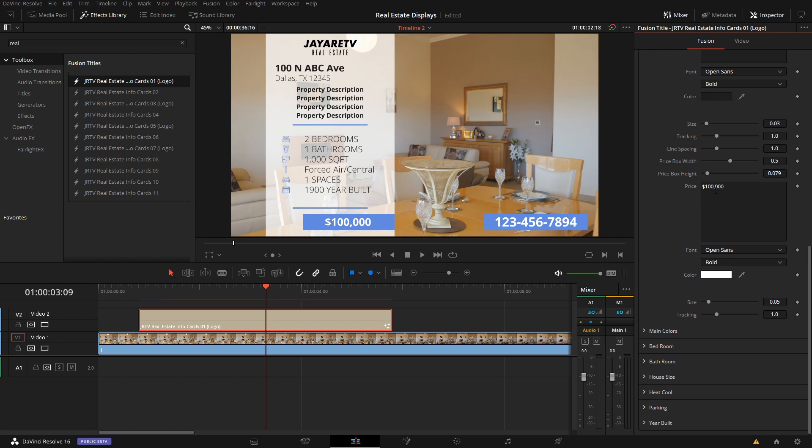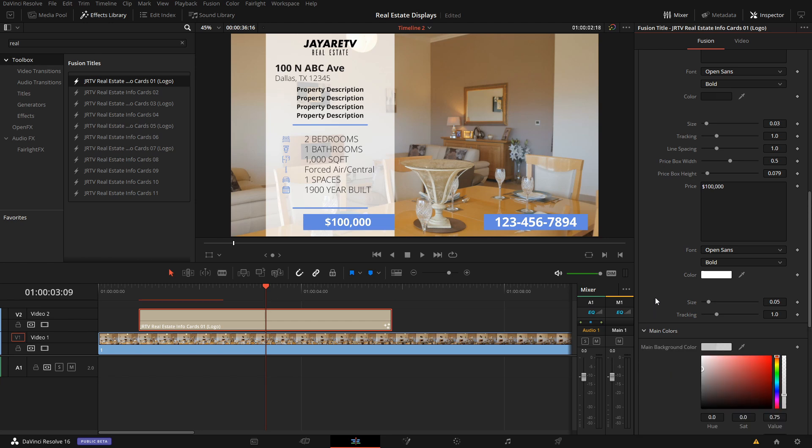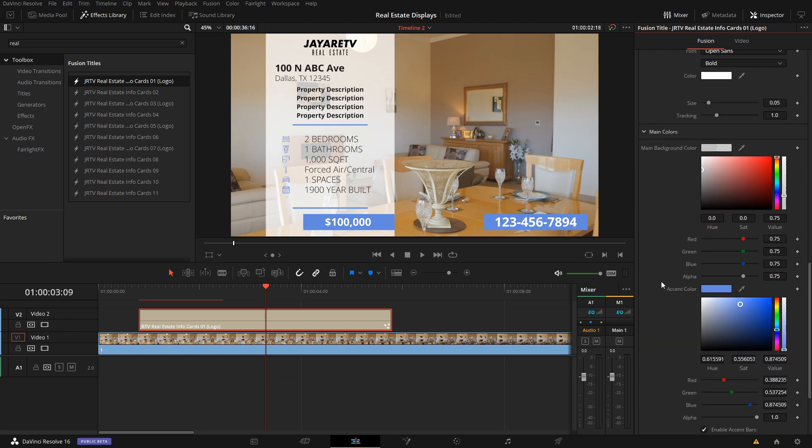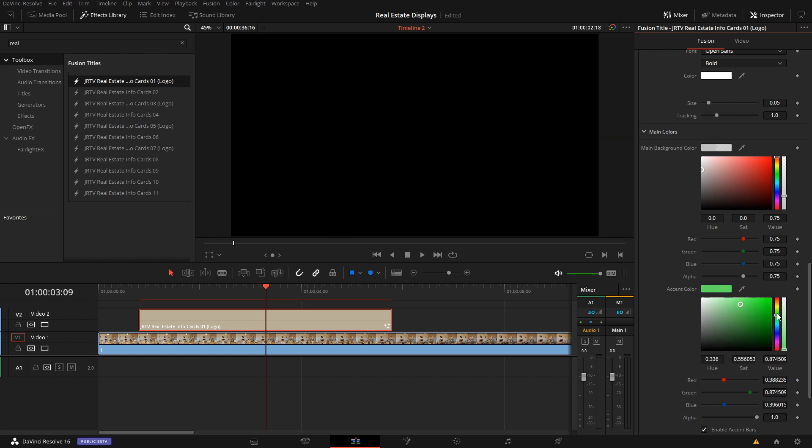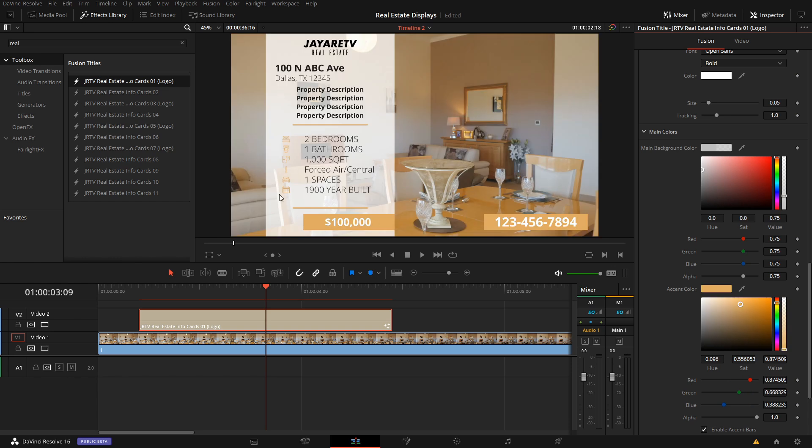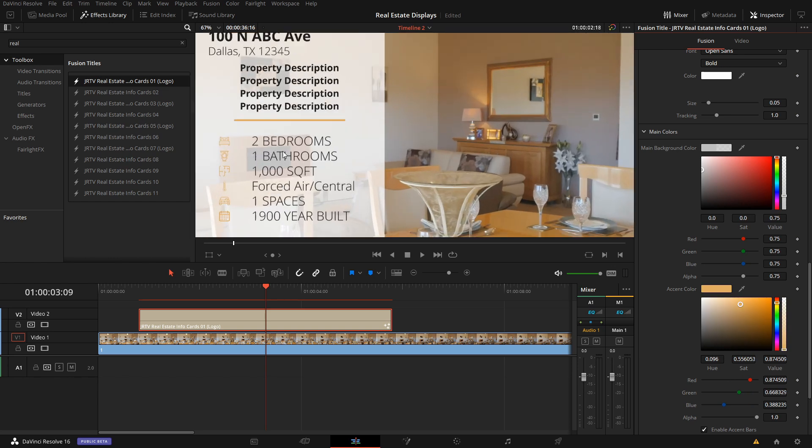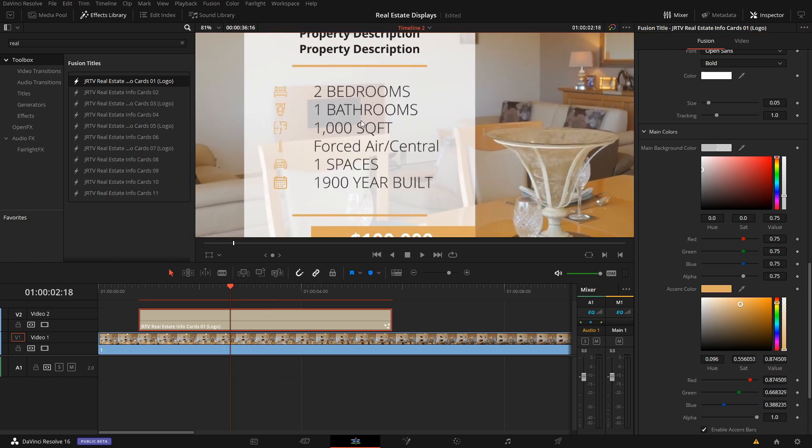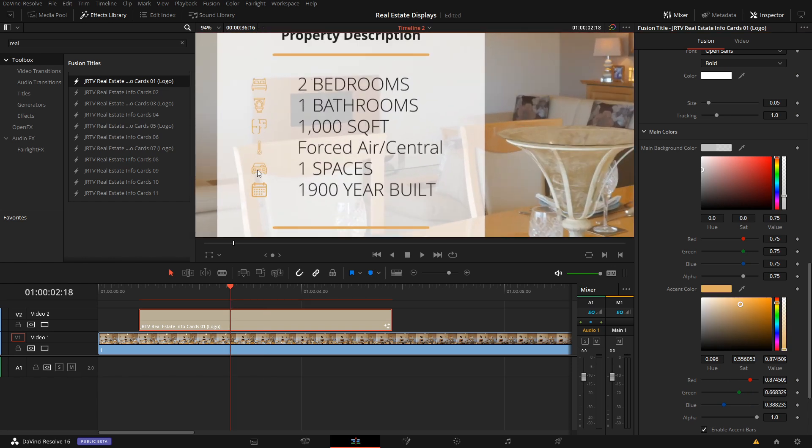If you want to change the size of the price box, you have the ability to do that as well. Let's come down to colors. We have the background color for the main element, and then we also have this accent color. Let's change the accent color up a little bit. All of the different accents throughout this, all of our icons also were adjusted in there.